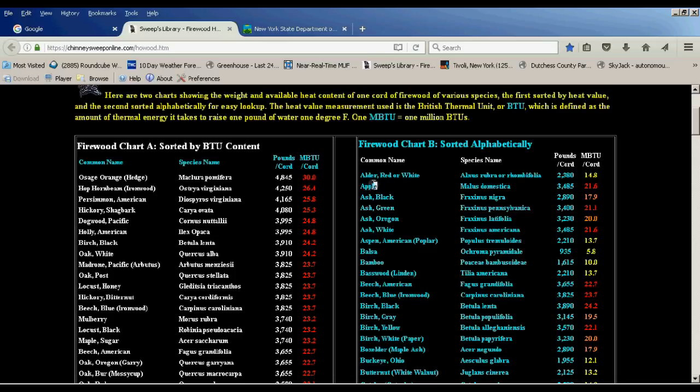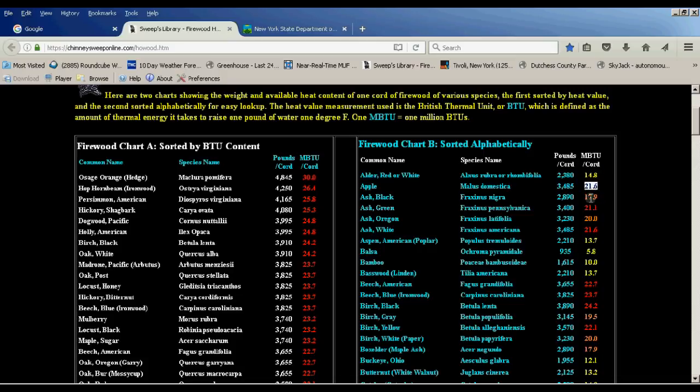So let's go into some different types of firewood. Apple is one that's commonly available in our area. It's often used for smoking and it has a really nice aromatic smell to it. At 21.6 million BTUs to the cord, it's got quite a bit of heat value. I don't have a lot of that on this farm.